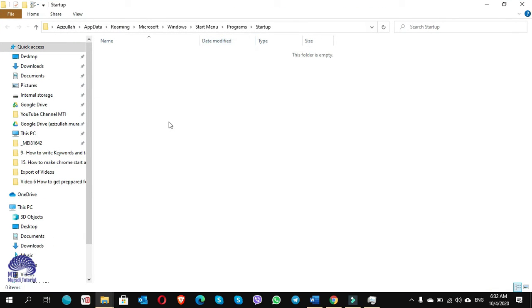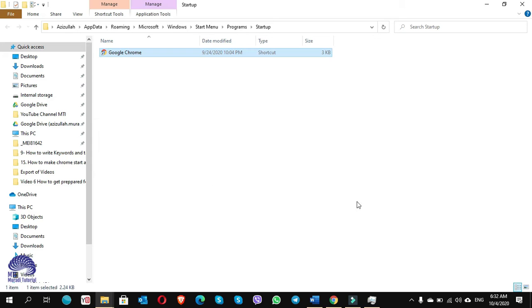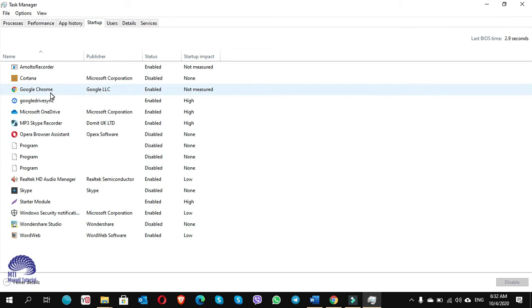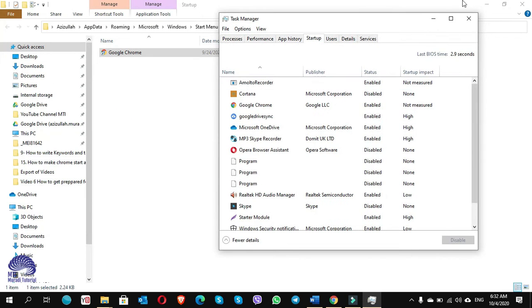This is the folder where you copy the shortcut of any program or browser, and that program or browser will start automatically along with Windows. Right-click and paste. Now if we go to Task Manager, you can see Google Chrome has been added to the startup list. Let me show you side by side.